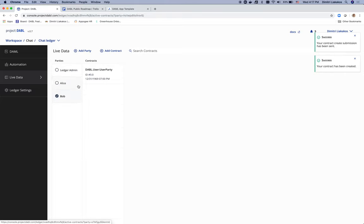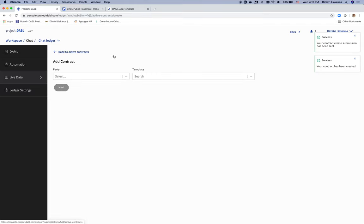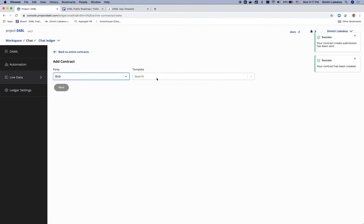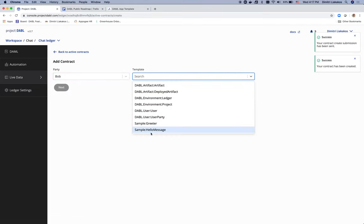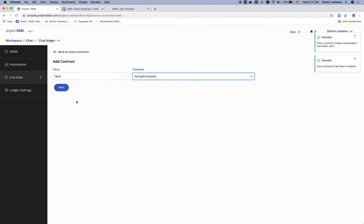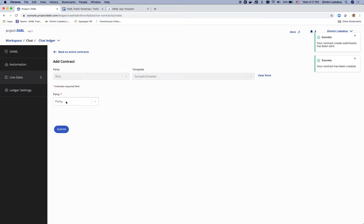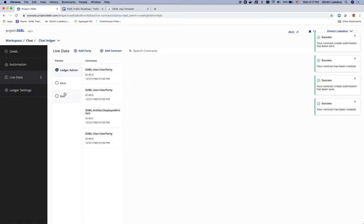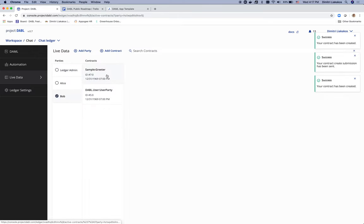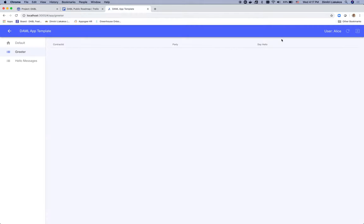Let's do quickly the same for Bob. Add Bob here as well. Okay. Now Bob has their own greeter contract as well. Go back to our UI, hit a simple refresh. And we see now that Alice is able to greet other people.